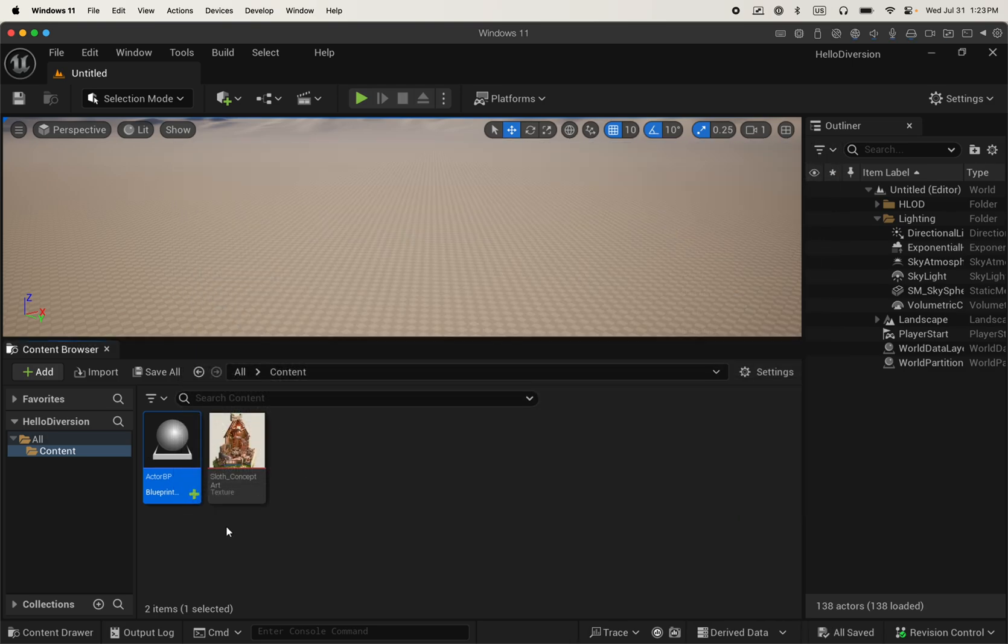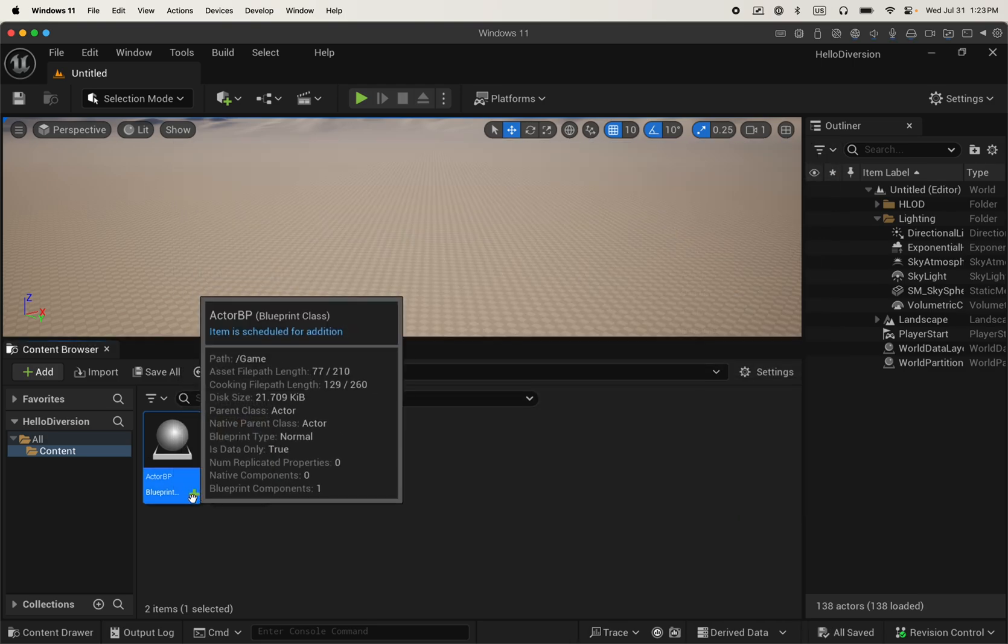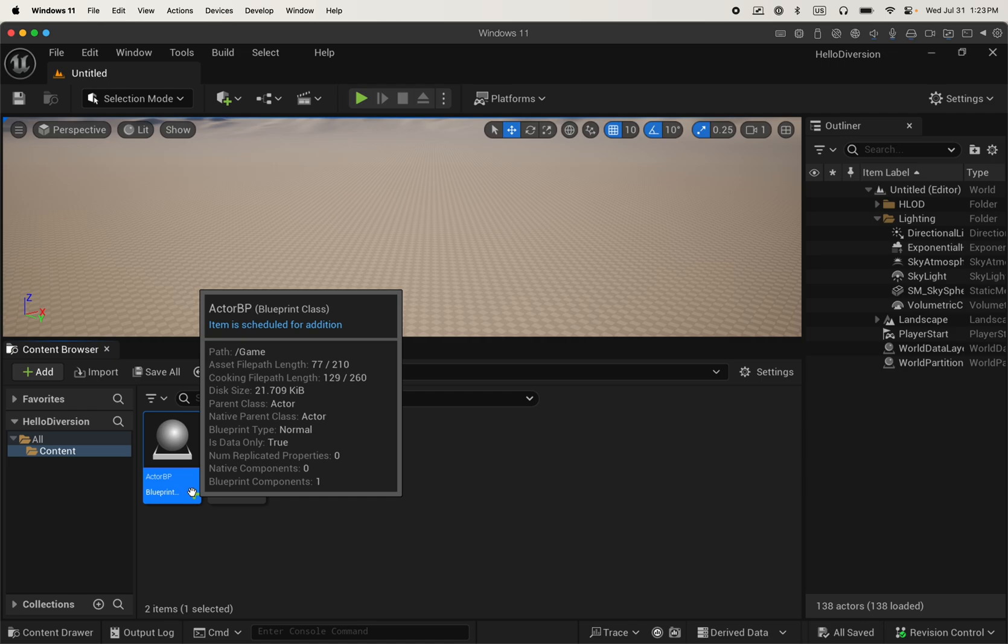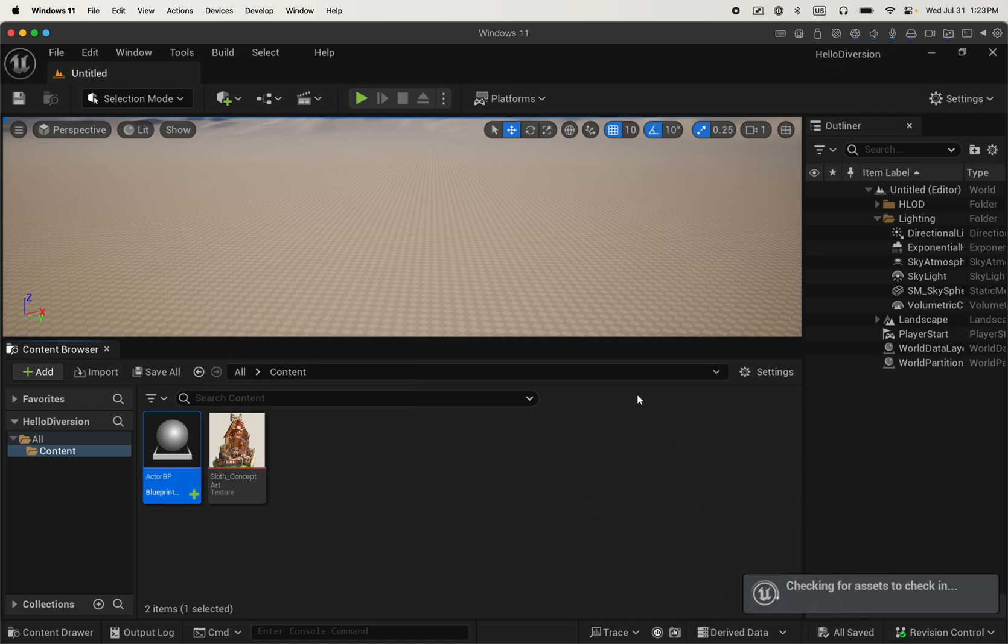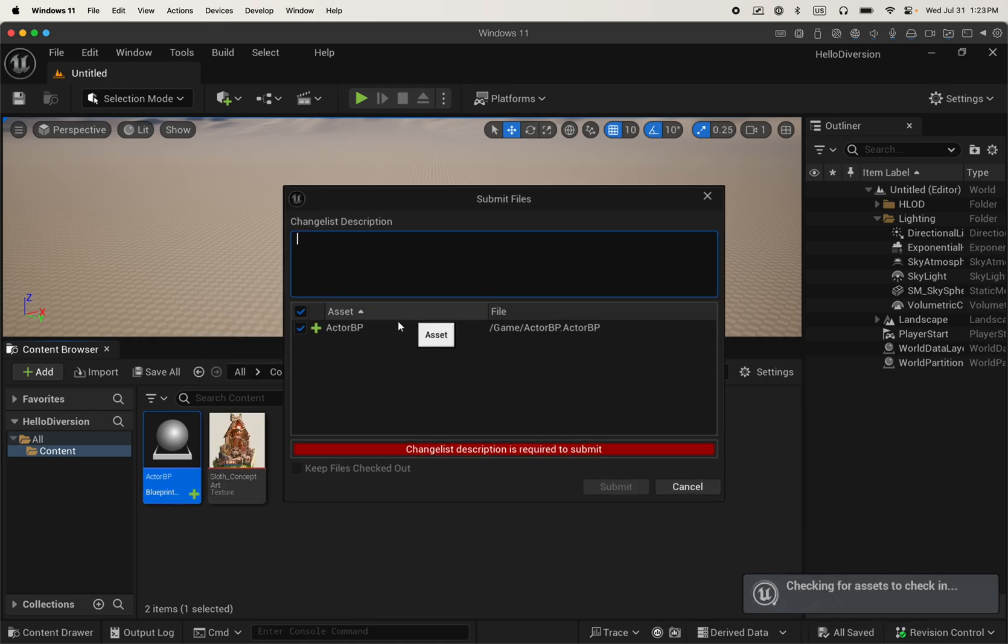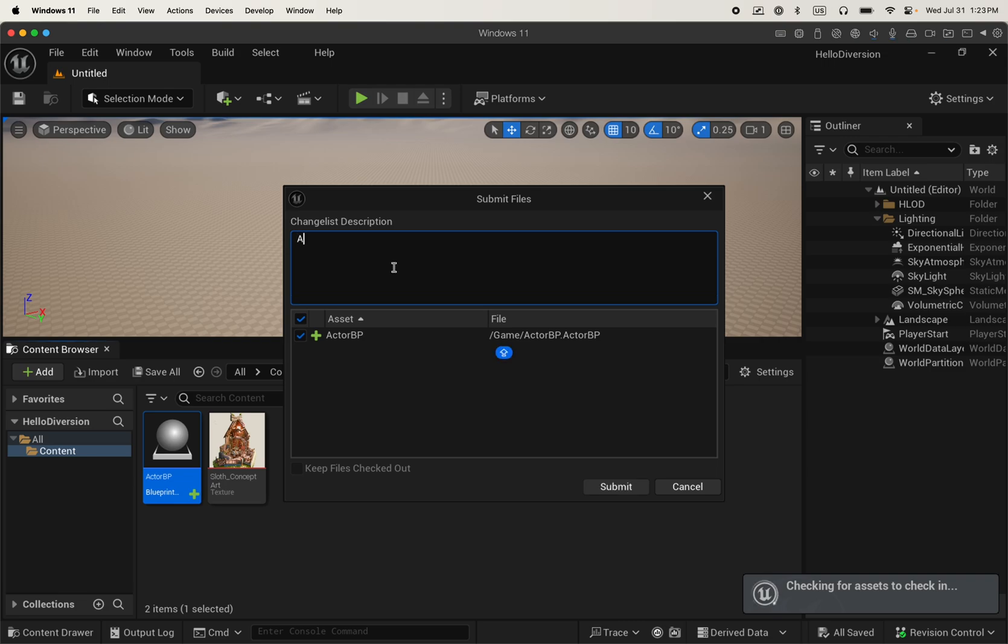Close it. And then you see that the asset is marked to be added. So I submit the content, create a description message and submit it.